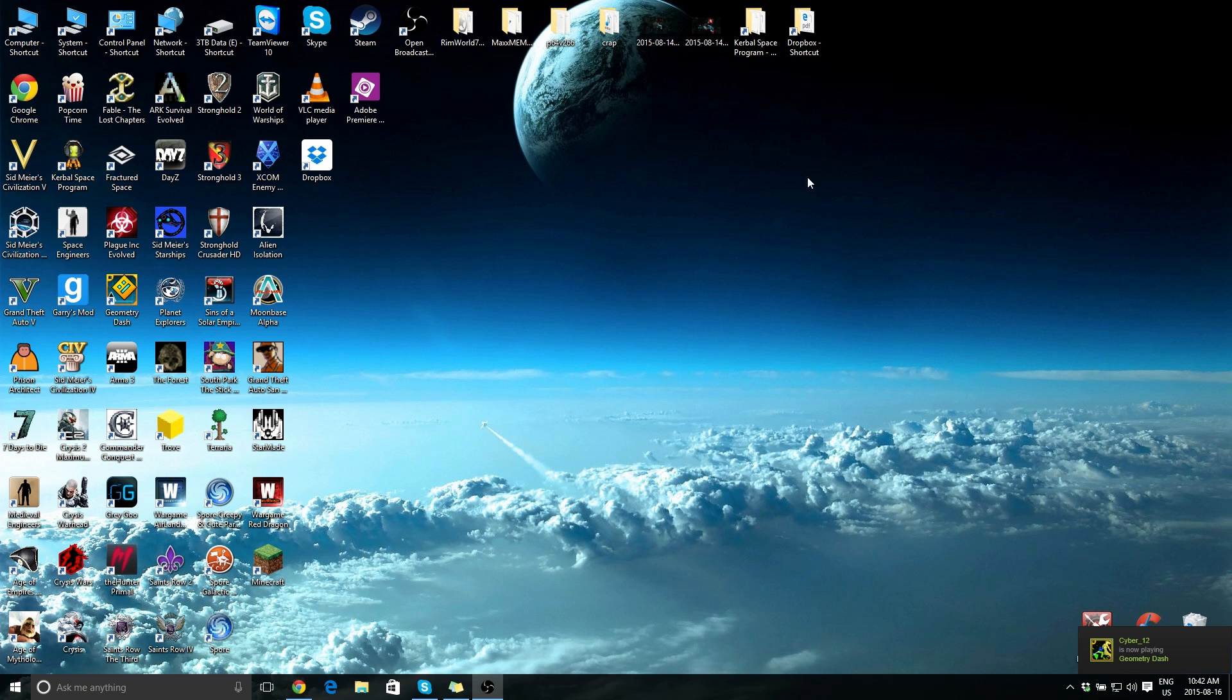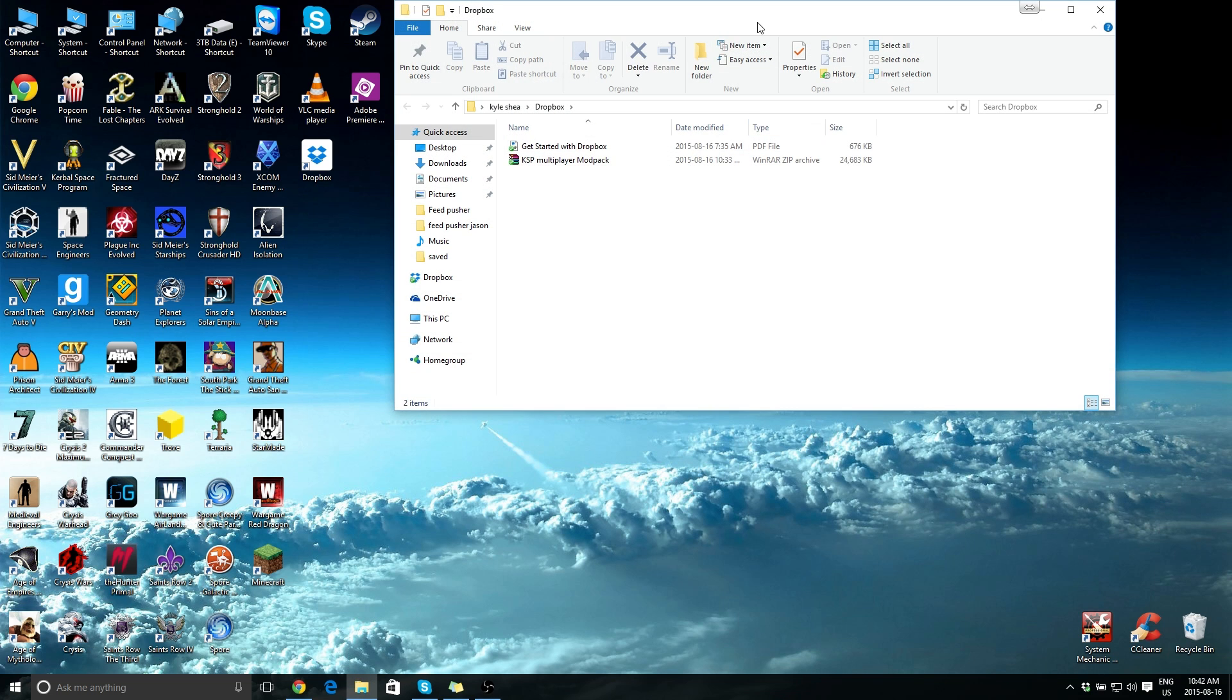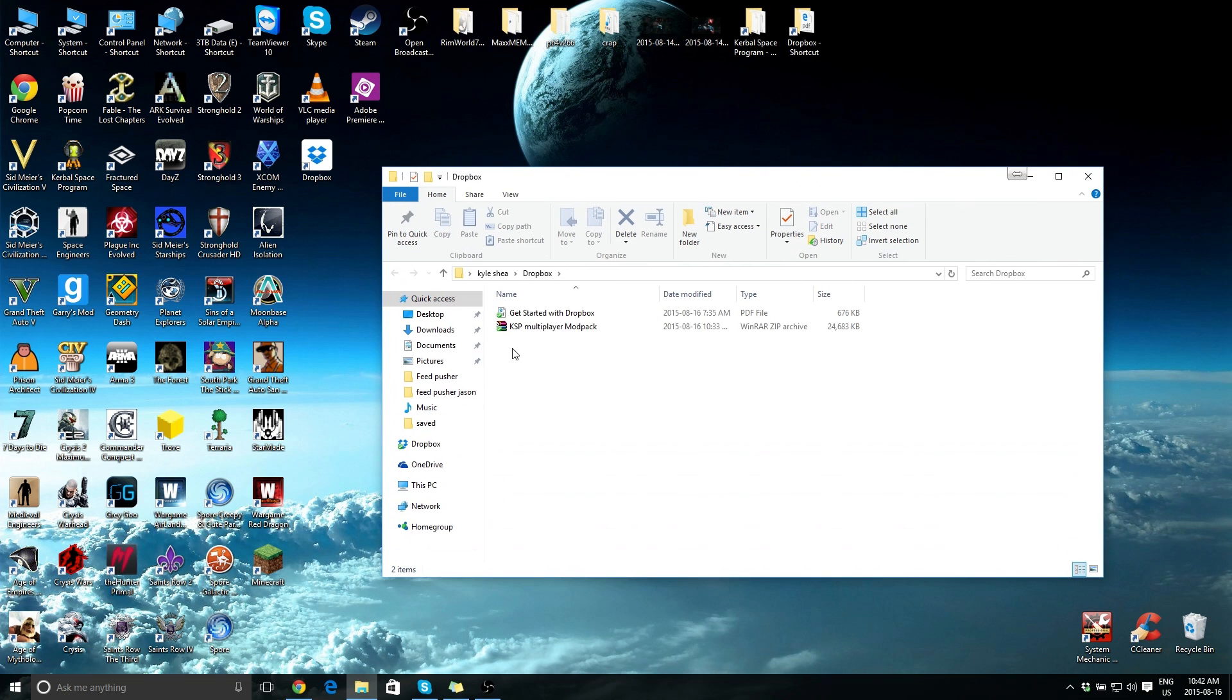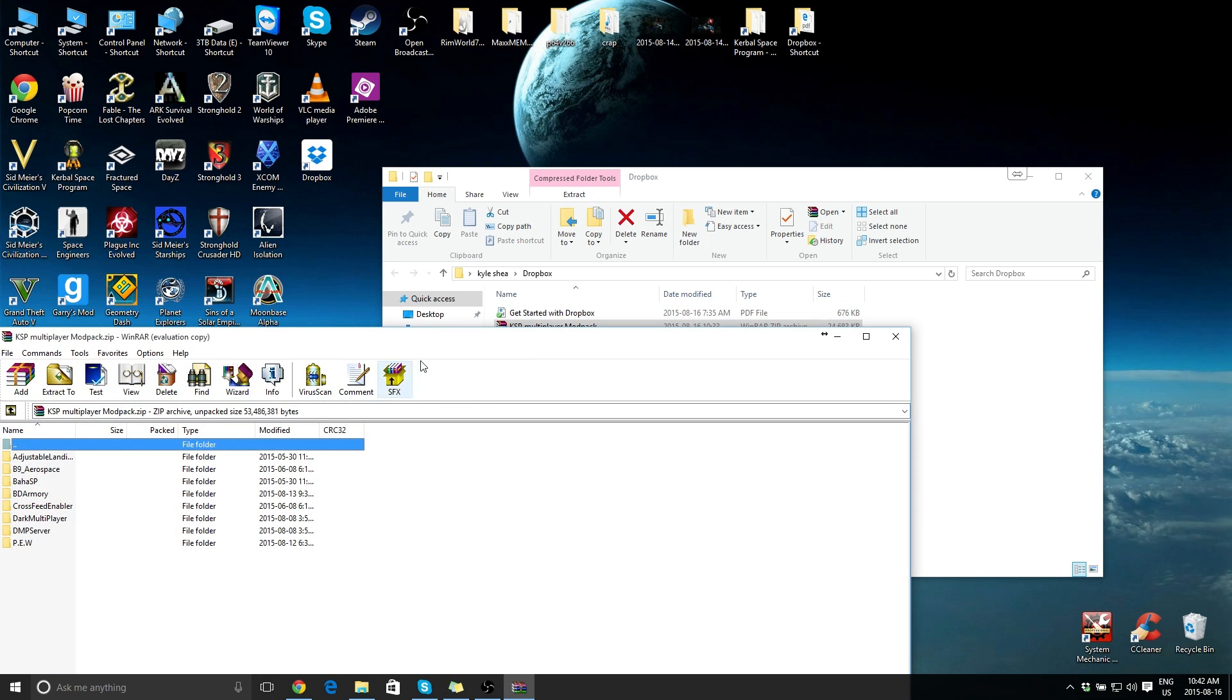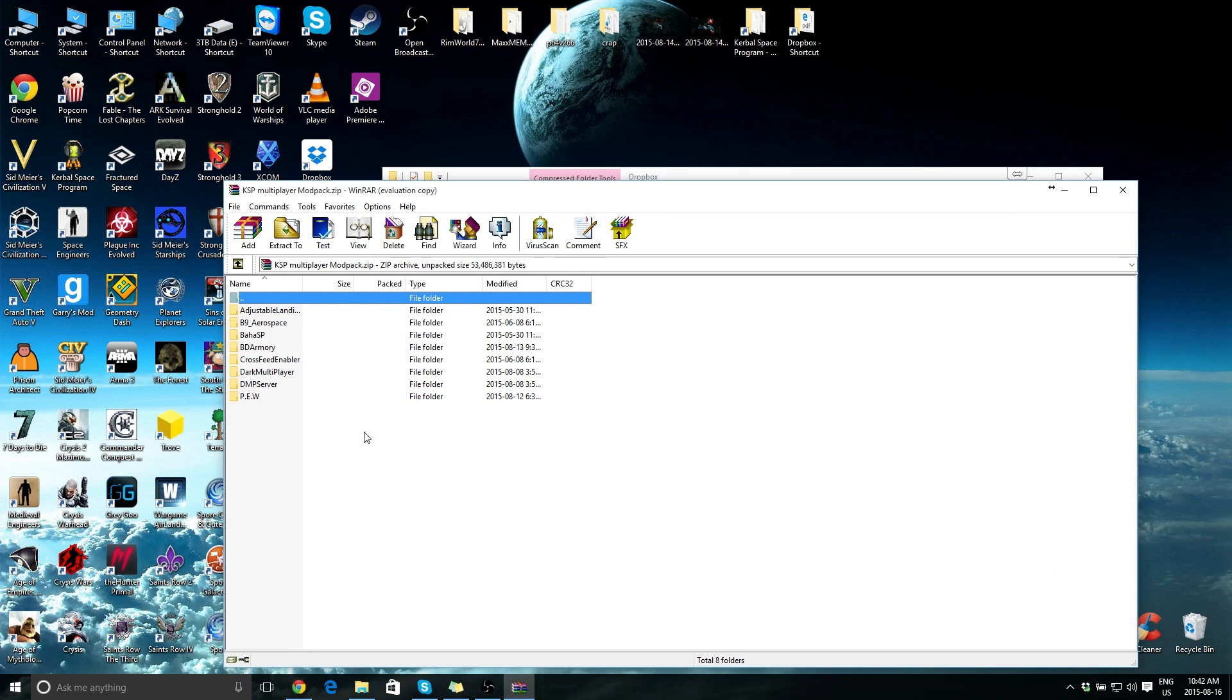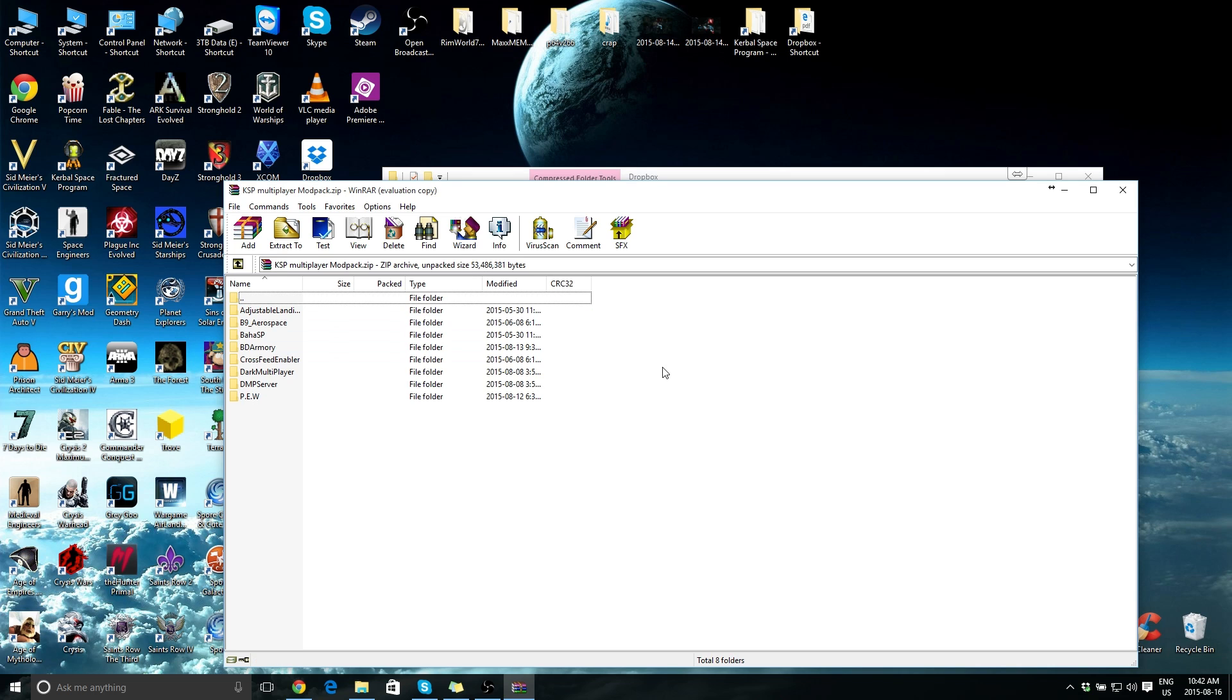So I've gone ahead and created a KSP multiplayer modpack. Basically, the modpack is a zip file, and what it contains is all the necessary mods pre-extracted. So the only thing you have to do is download this modpack, copy this to your game data folder, make sure there's nothing else other than the squad folder, and you'll have everything you need to go on the server.